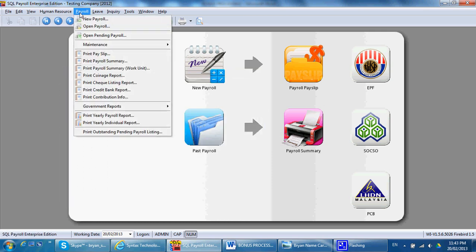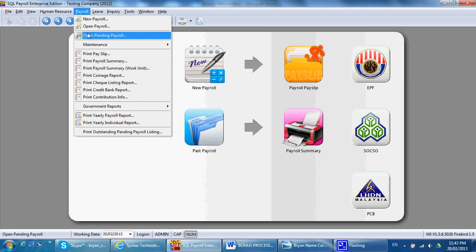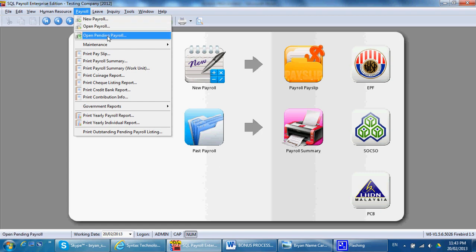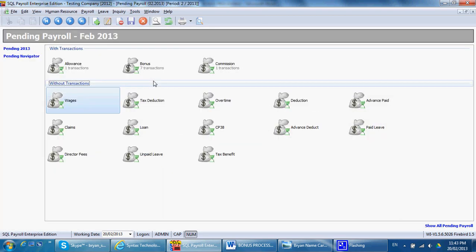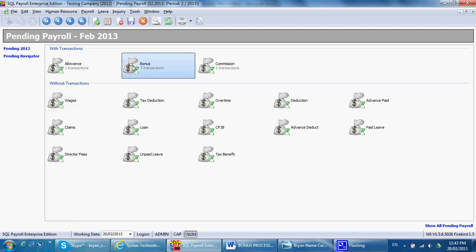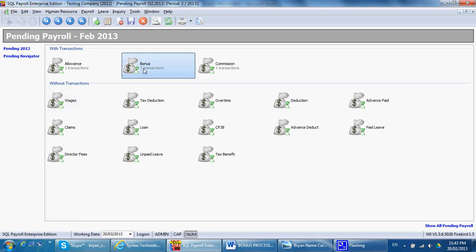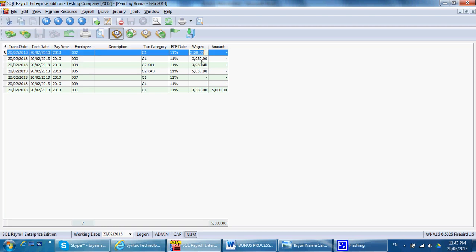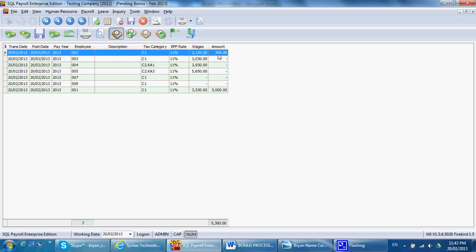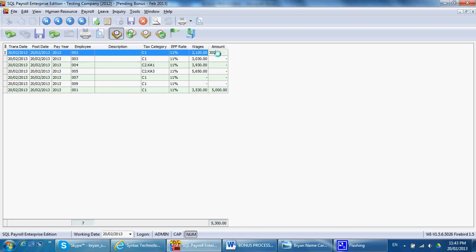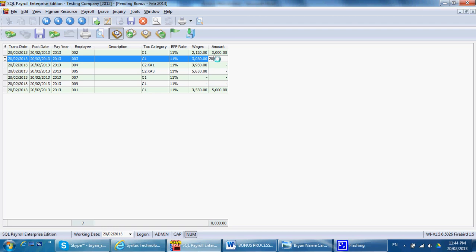Key in the amount you want to pay. This one is 3000. Save it.